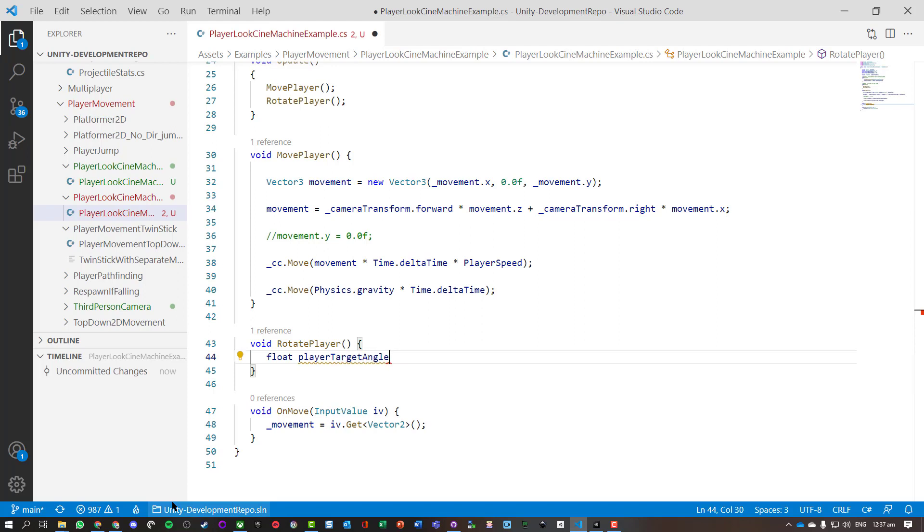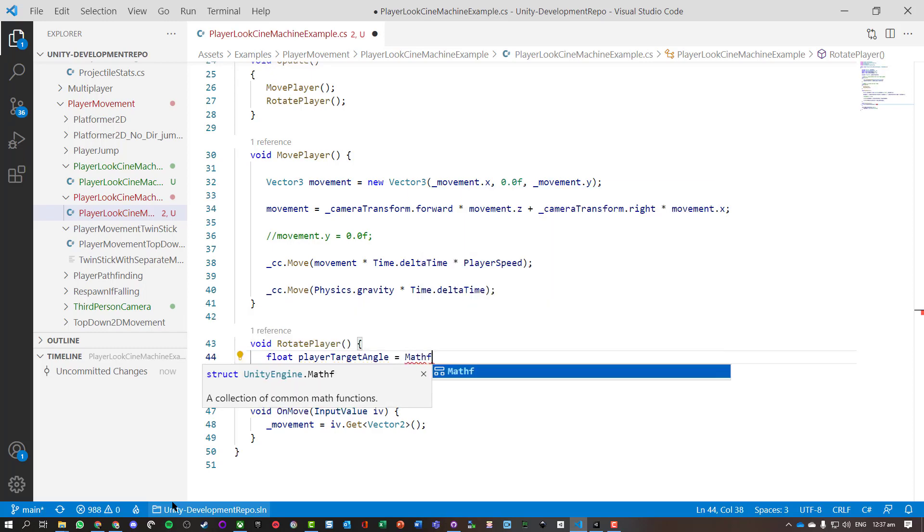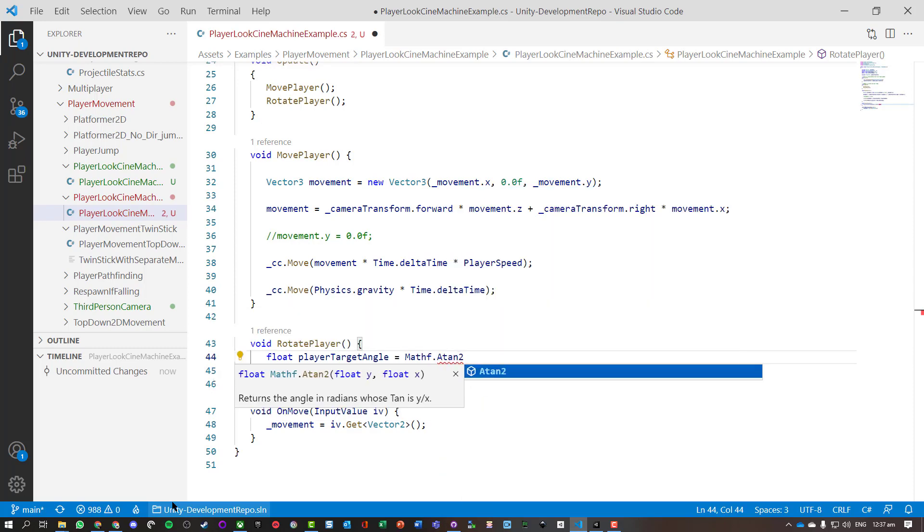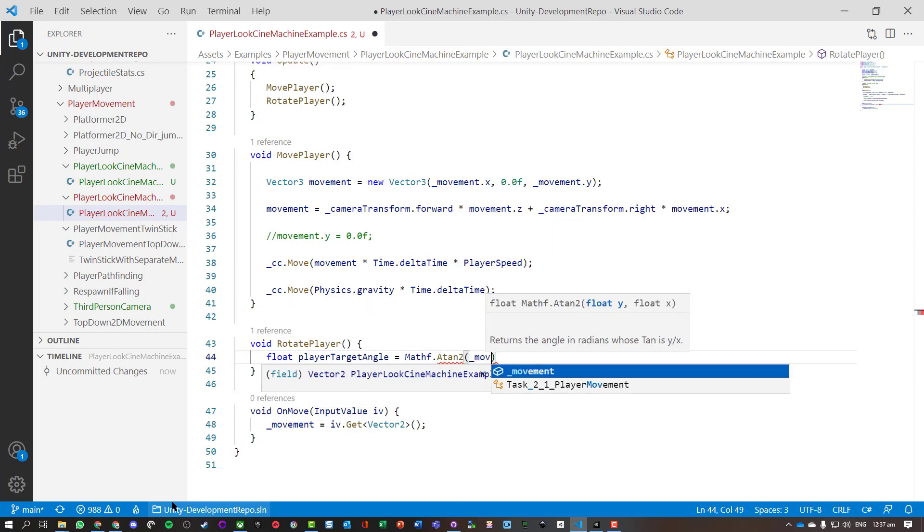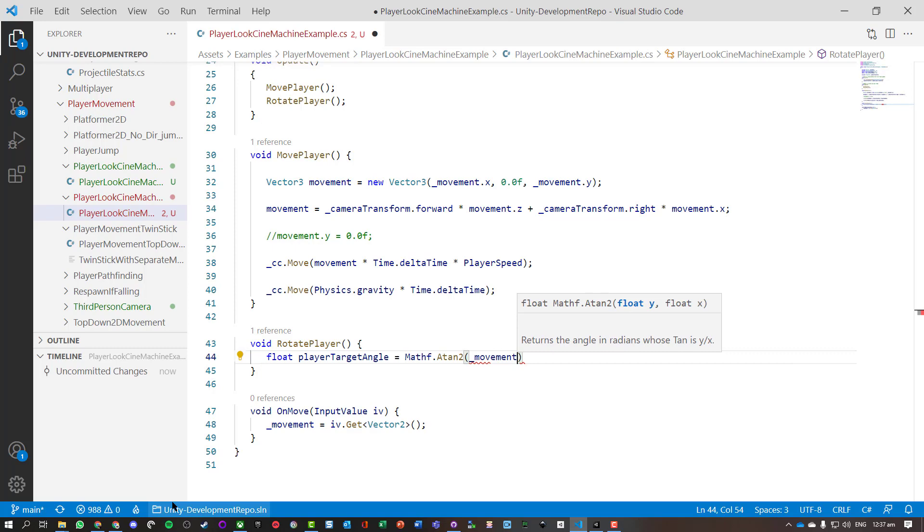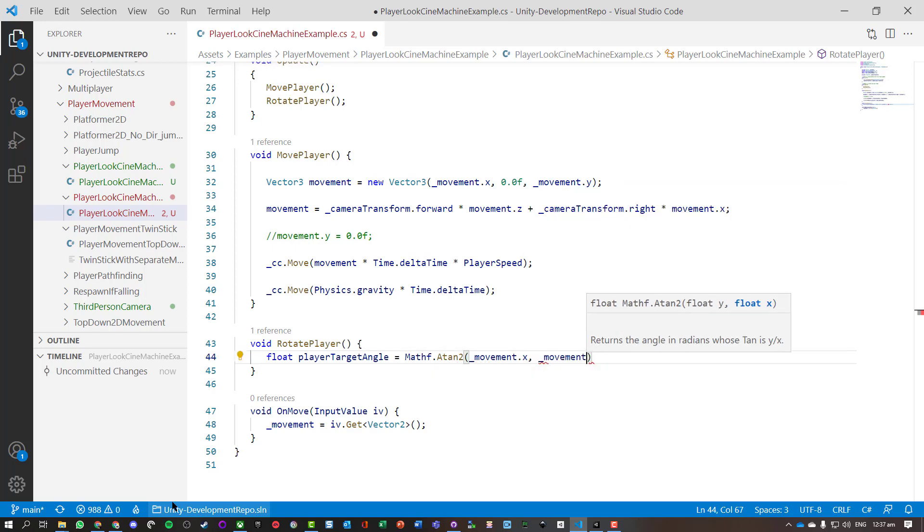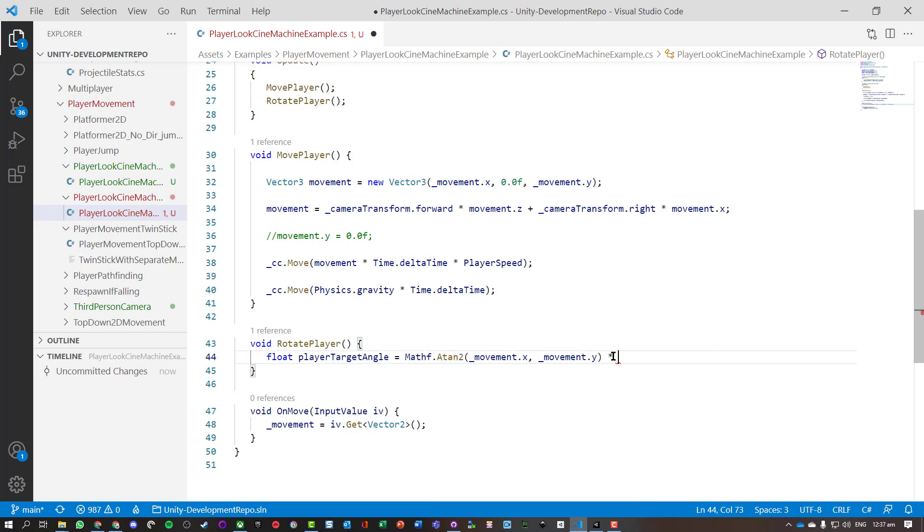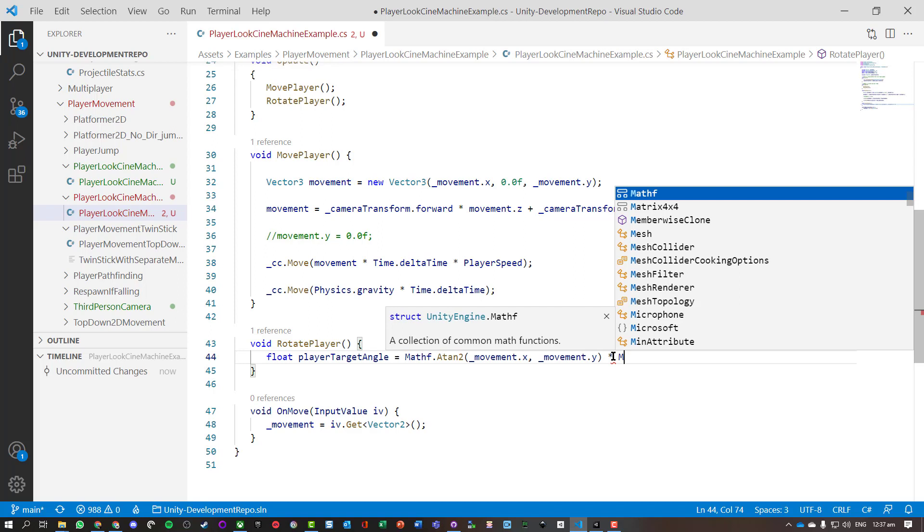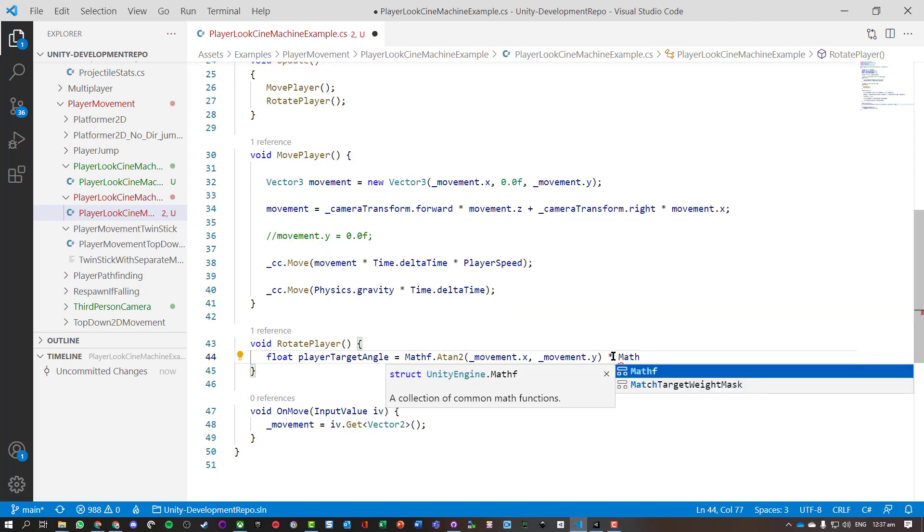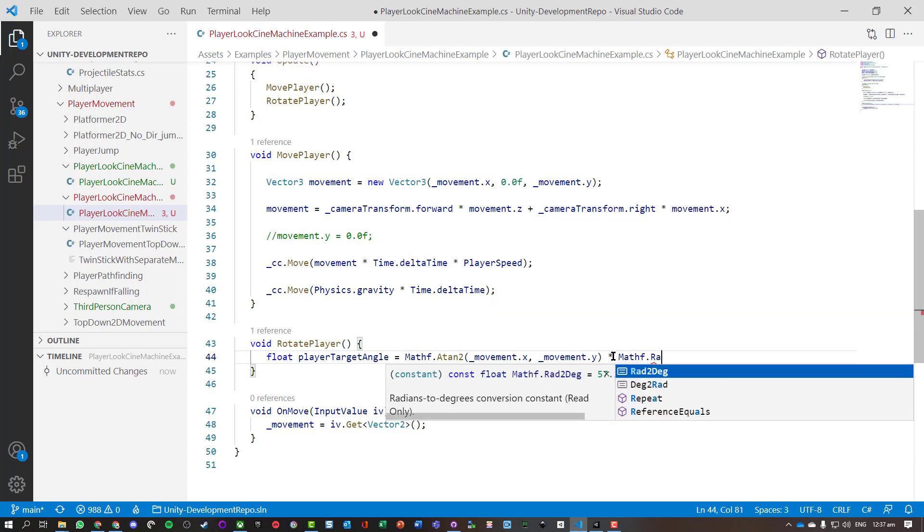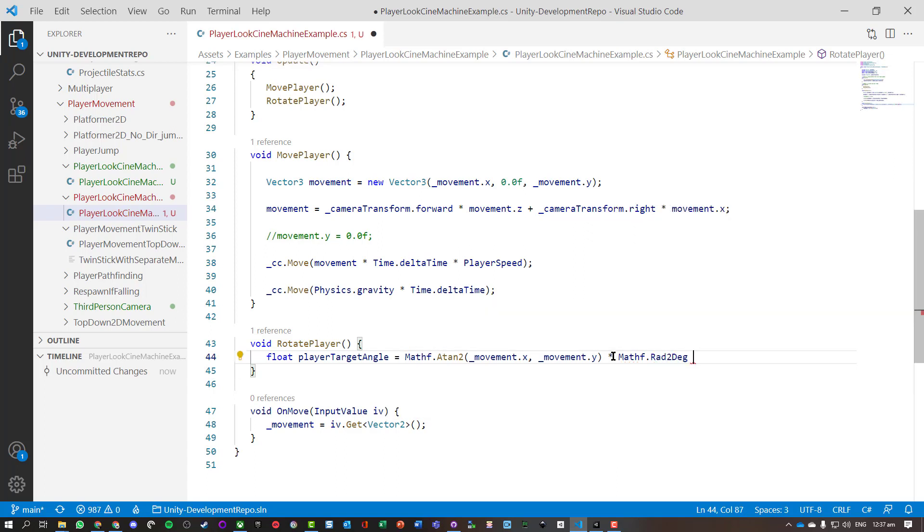So a player target angle - this is basically what direction we need to turn our player character. And don't worry too much about the maths. And it's going to take in our x and y movement and basically use Atan2 to get the angle that we need. Now, by default it takes that as radians, so we're going to do Mathf radians to degrees.